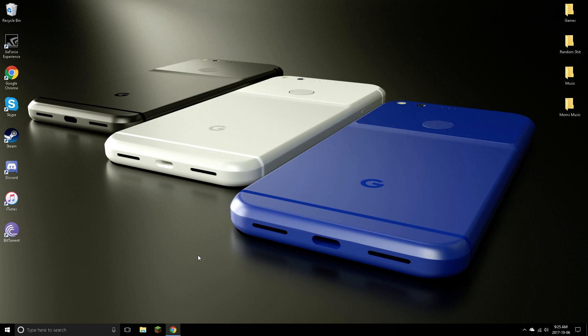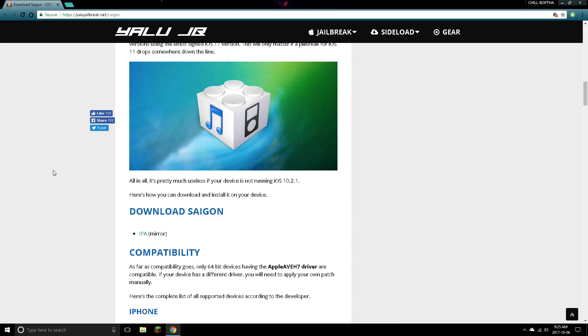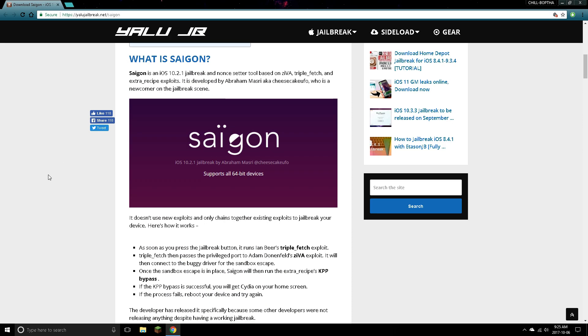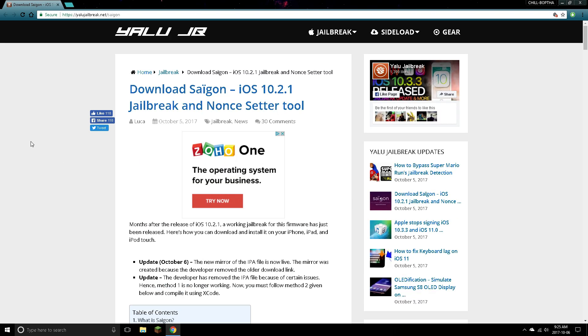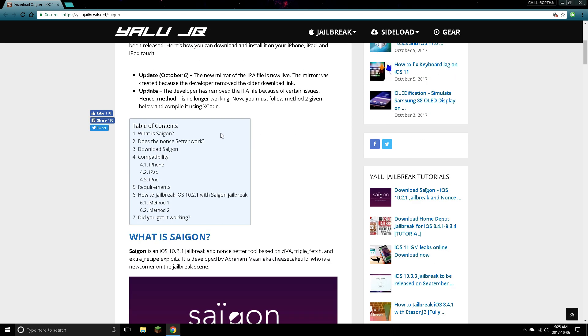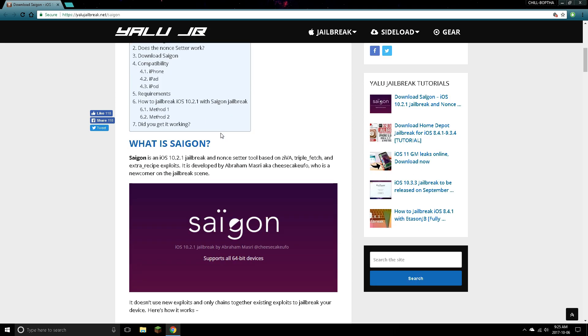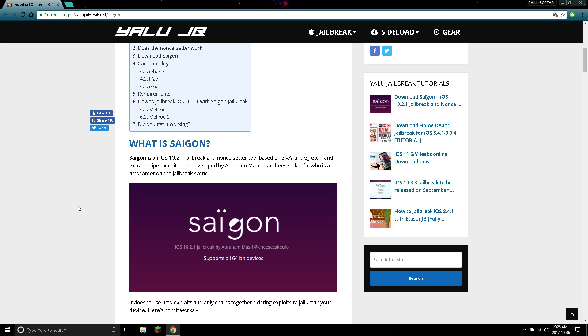So I will show you right now. Just come to this website. It has finally been official that there's a jailbreak out. I think it came out two weeks ago or a week ago. Saigon, so give some support to them. All 64-bit devices as you guys can see right here: compatibility iPhone, iPad, and iPod.